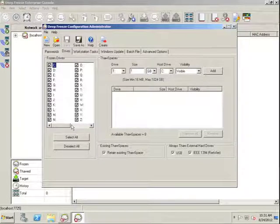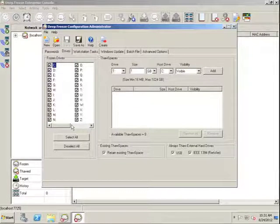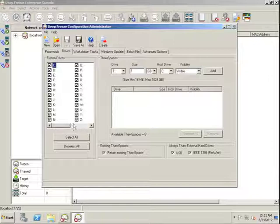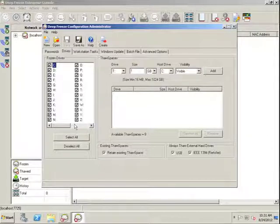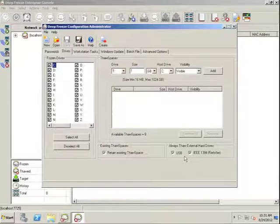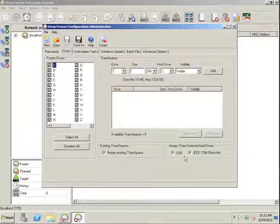It's important to note that the frozen drive selection only applies to physical drives attached to the workstation itself and does not by default apply to any external USB or FireWire drives. To modify that setting, we have the options down towards the bottom right of the Drives Configuration tab.